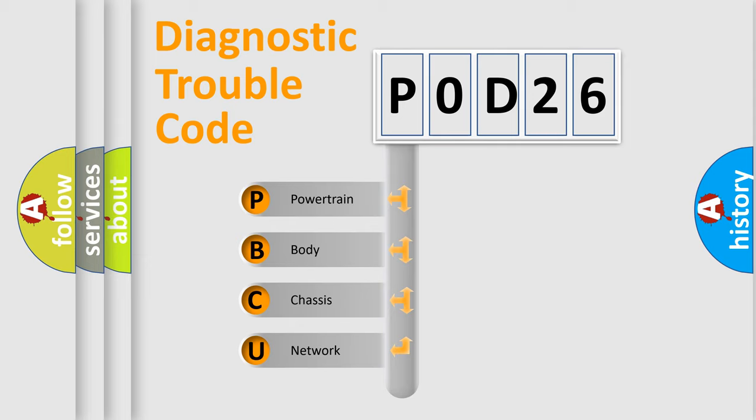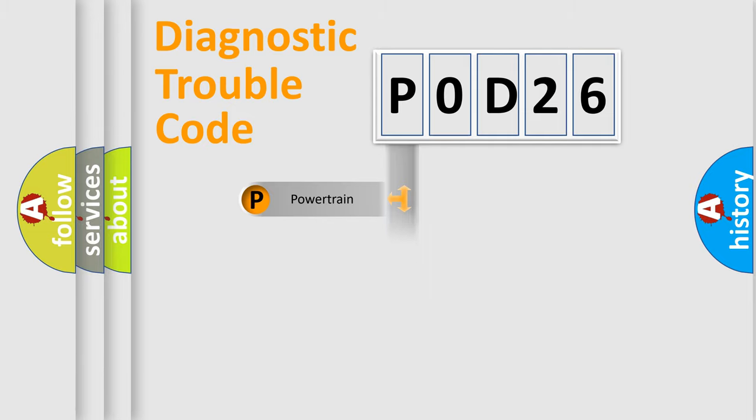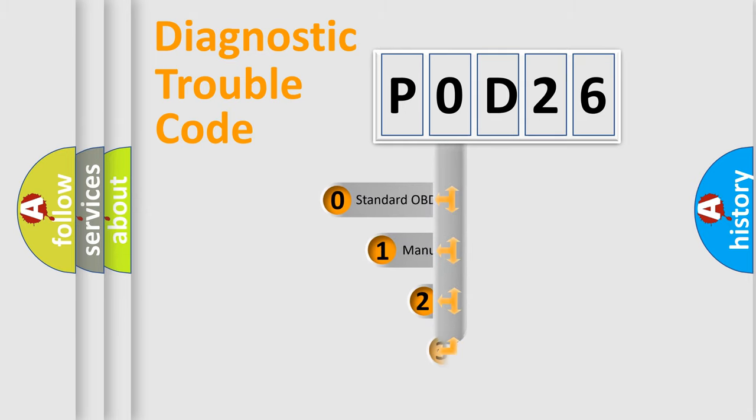We divide the electric system of automobile into the four basic units: Powertrain, Body, Chassis, Network. This distribution is defined in the first character code.